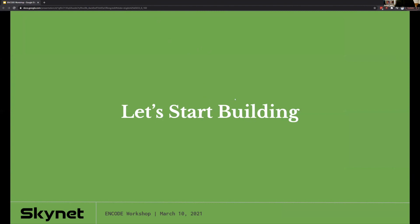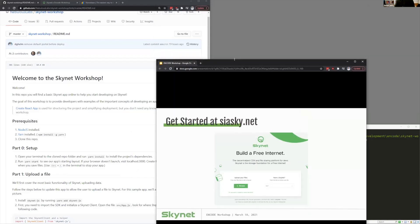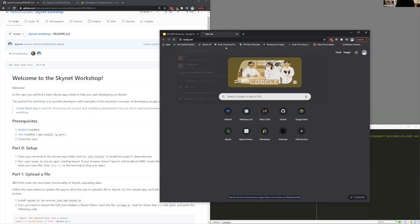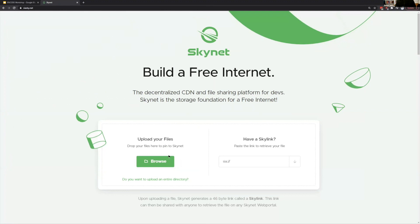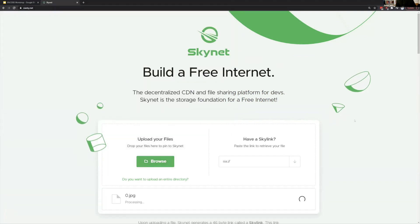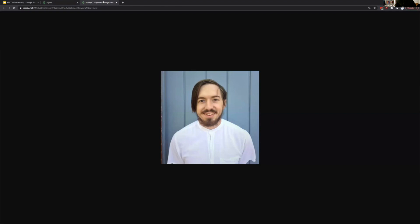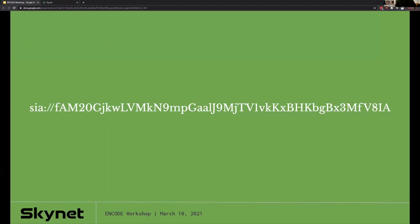Let's get started building. Before we even start, I want to show how easy it is to get data on Skynet. The easiest way is to go to SiaSky.net. There's a file uploader — I can browse, select a photo, upload it, and instantaneously get a link back. We call these Skylinks, and they have a 'sia://' prefix. The reason they're formatted this way is because this link isn't attached to our portal or someone else's — it can be accessible anywhere you have access to Skynet.